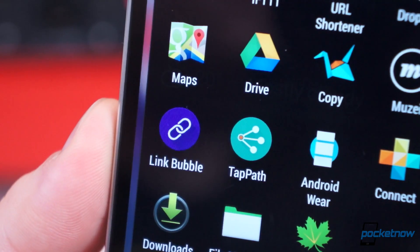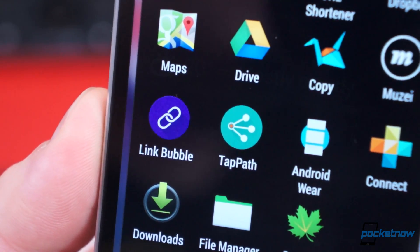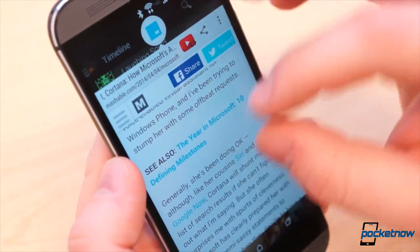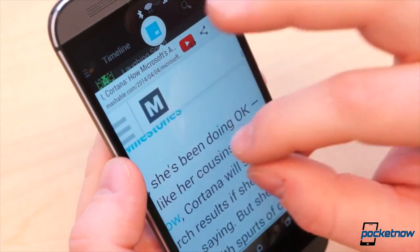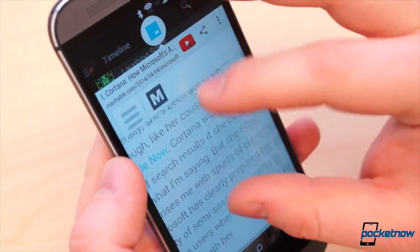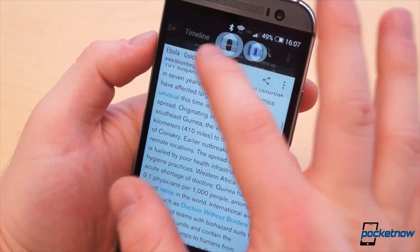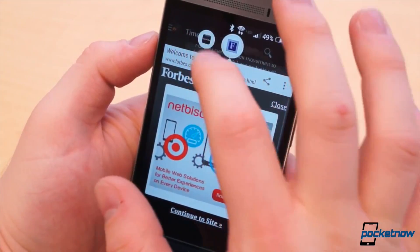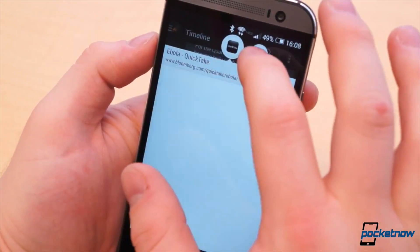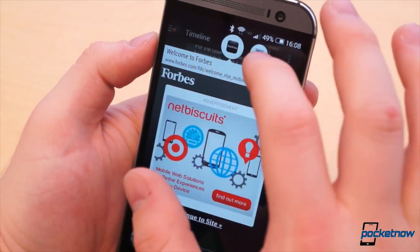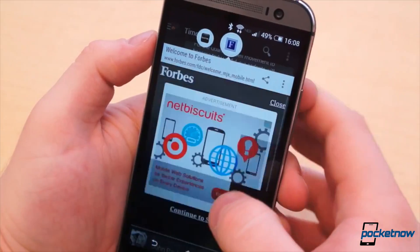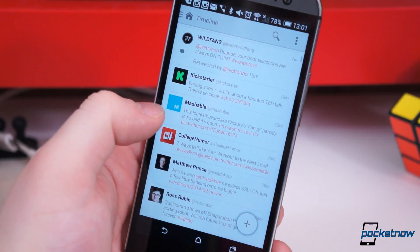So what are they exactly? I covered LinkBubble back in April, shortly after its release. It's a lightweight, floating bubble browser that loads webpages in the background to provide an uninterrupted browsing experience. For instance,